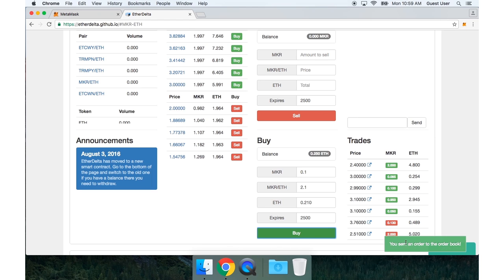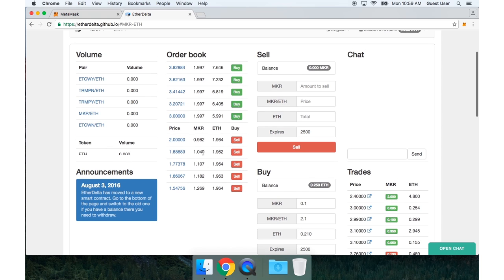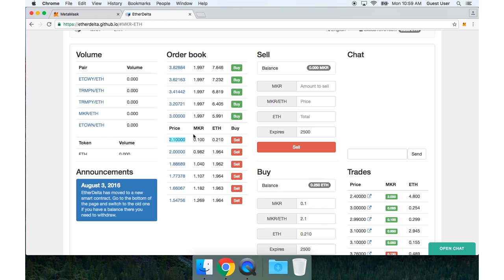And now, in just a second, I should see my order appear in the order book. And it should be the top order because I want to buy at a price of 2.1. You can see my order is highlighted in light blue. I can now click it.